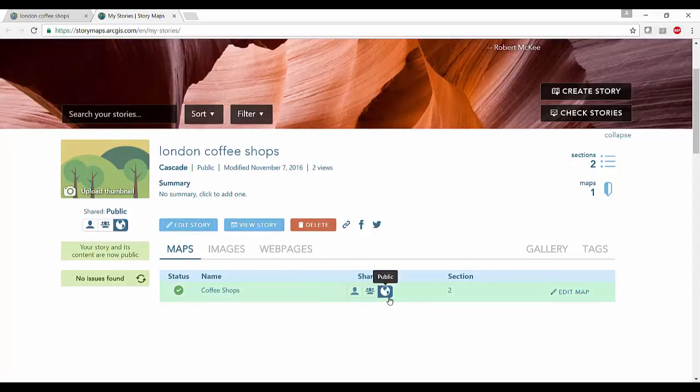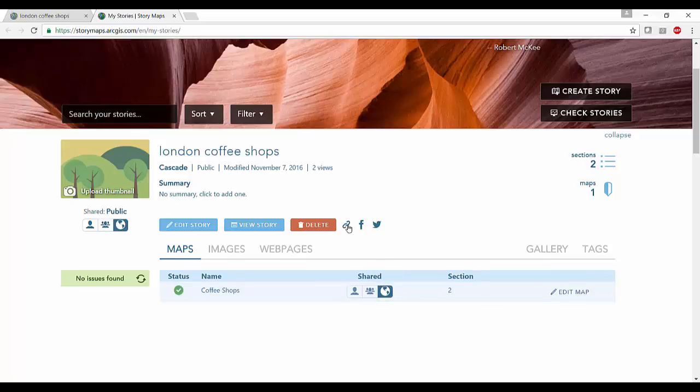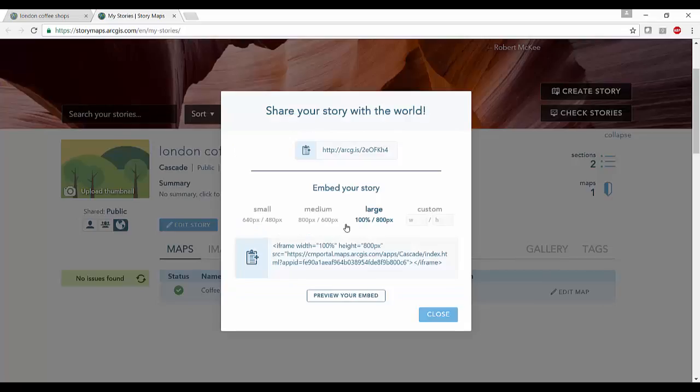Notice that because we have a public story map we can now get the link to embed our story map in other pages.